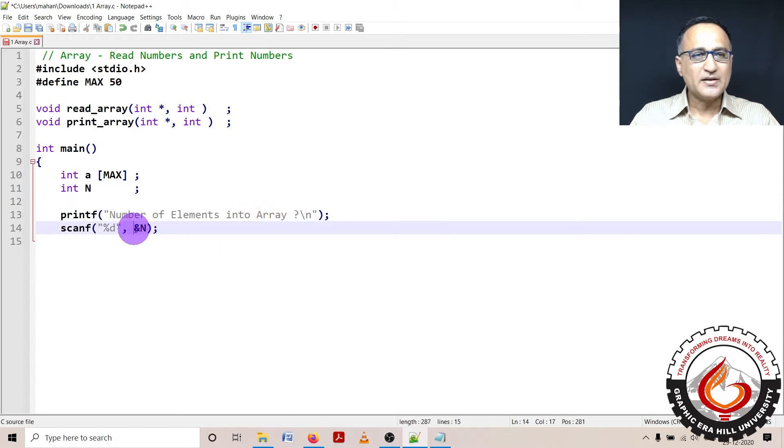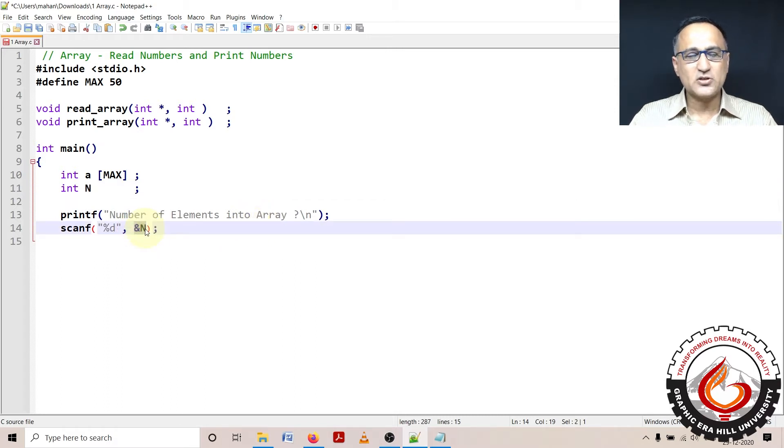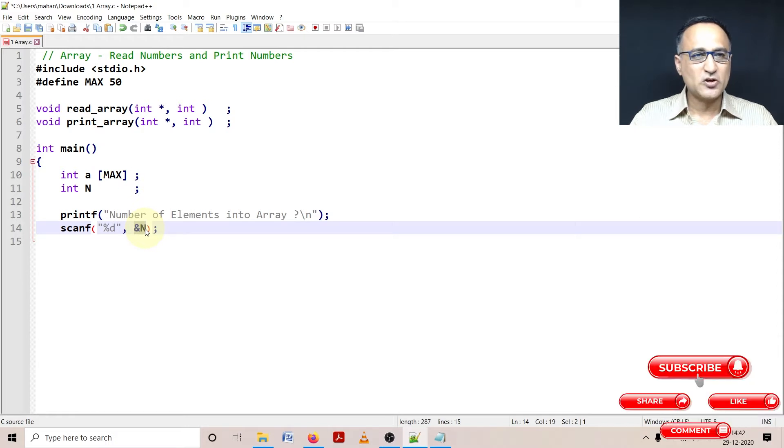So I'm going to read the number of elements into the array. The user may say five elements, 10 elements or so on.